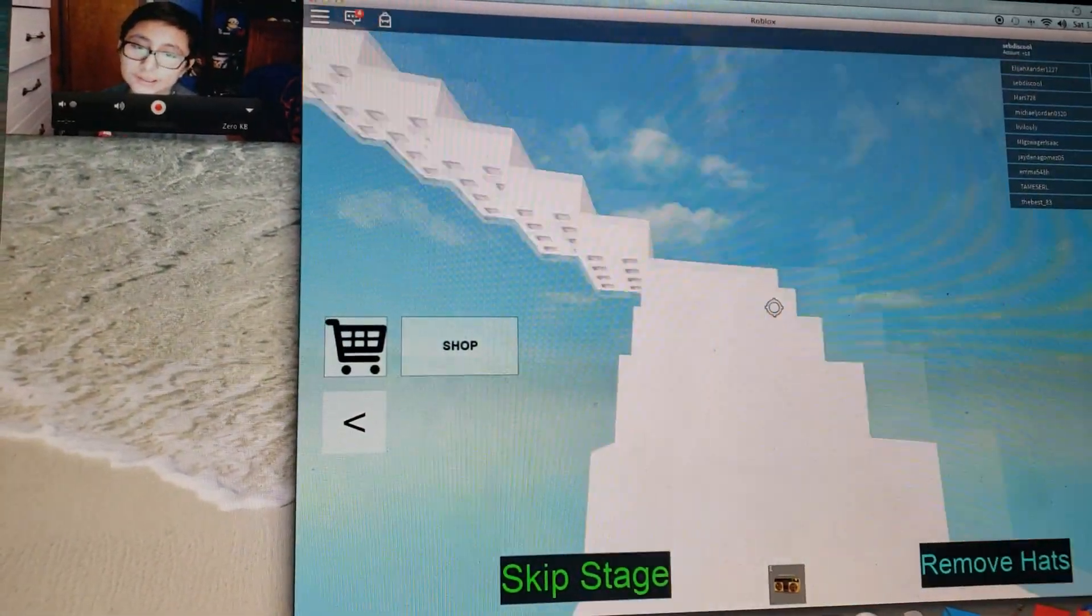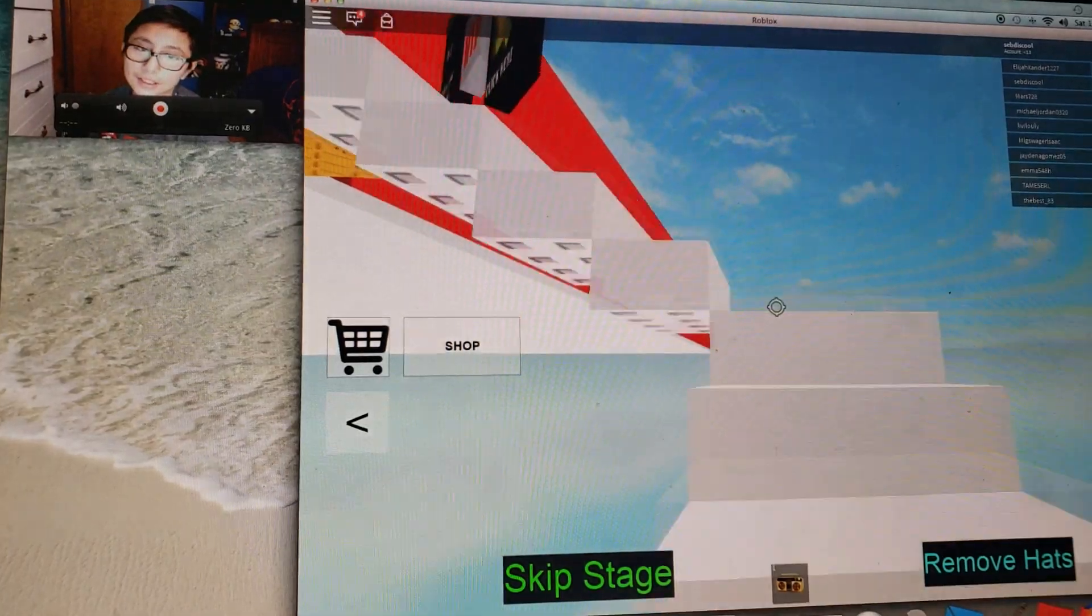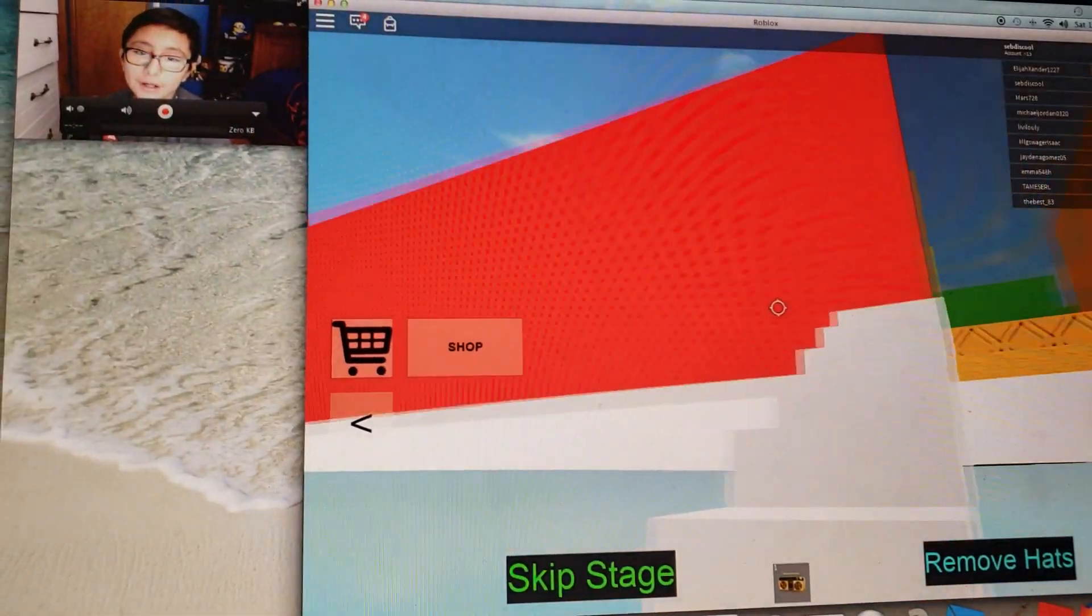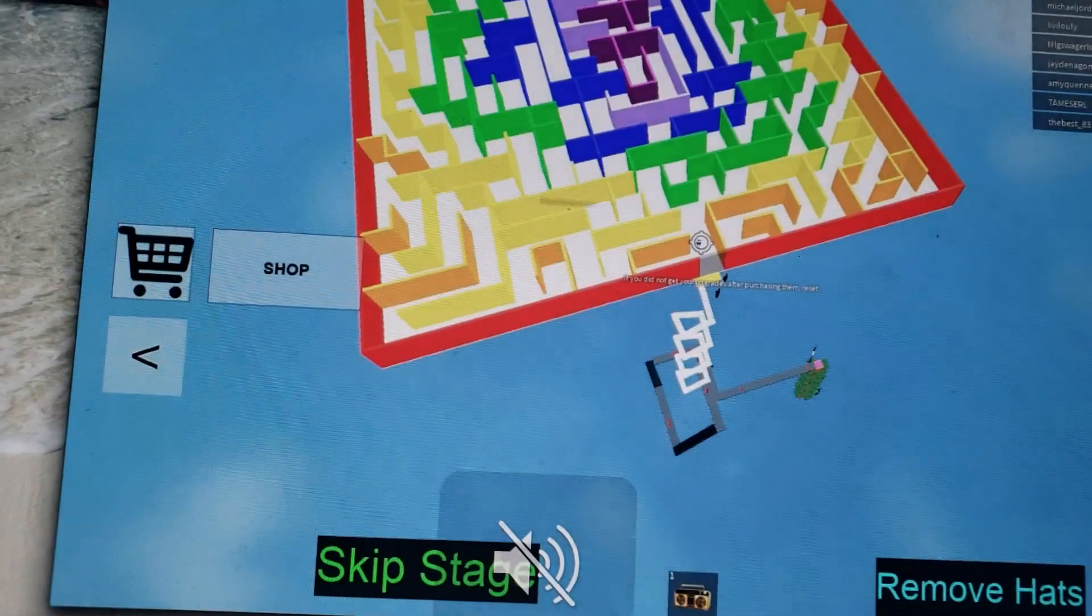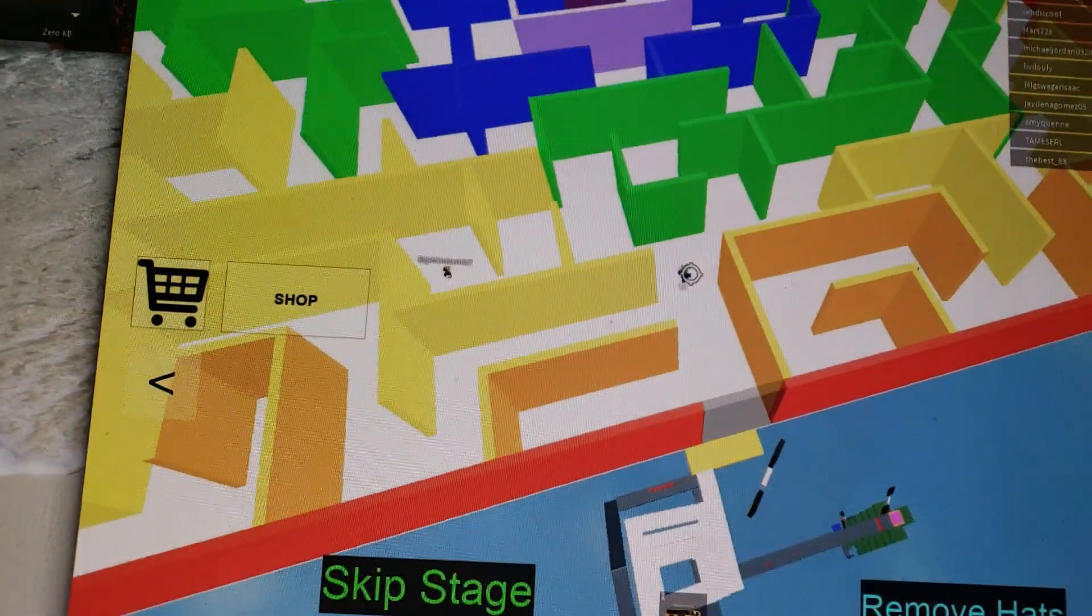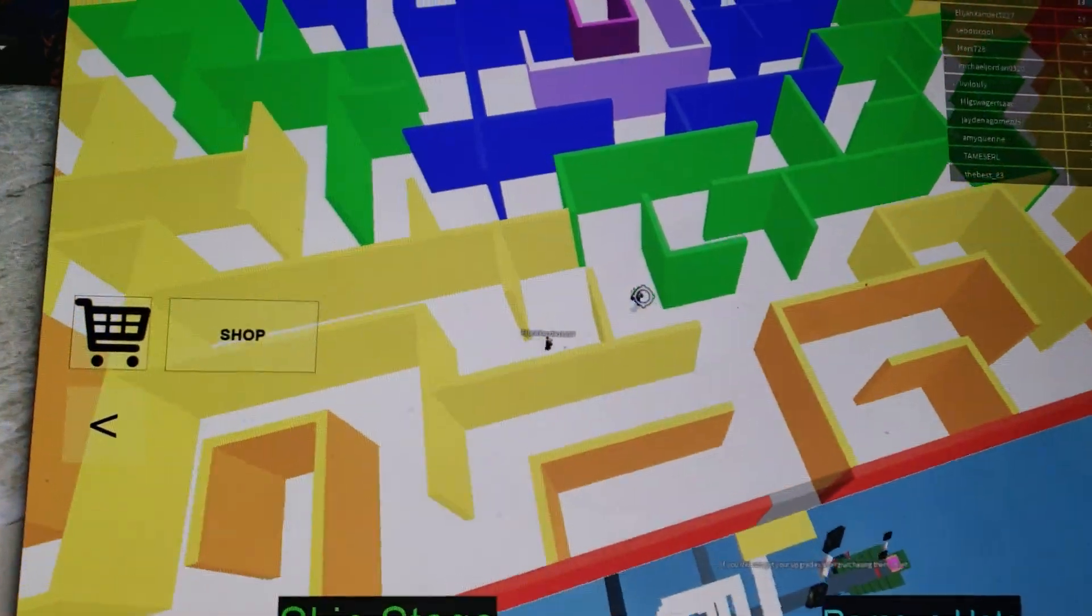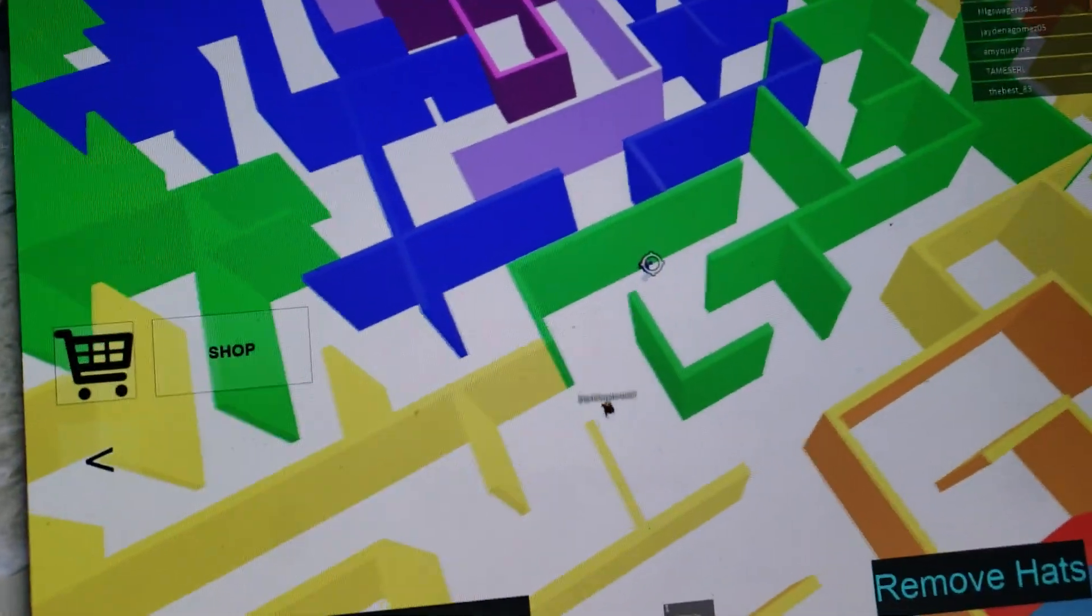So we're almost finished, we're almost done guys. Oh it's gonna pass these white things and then we won. We did it.